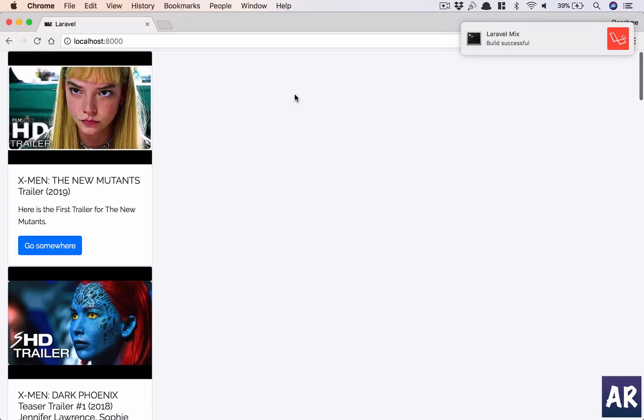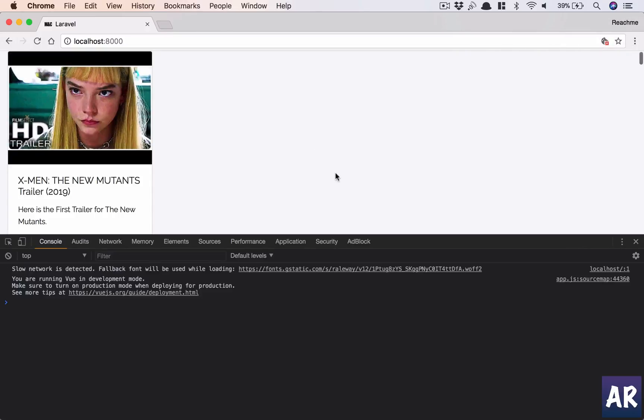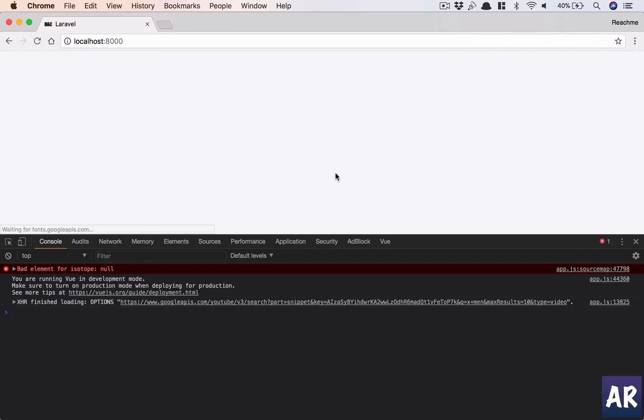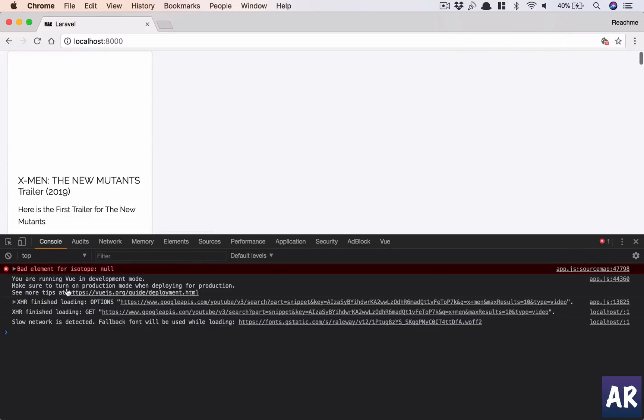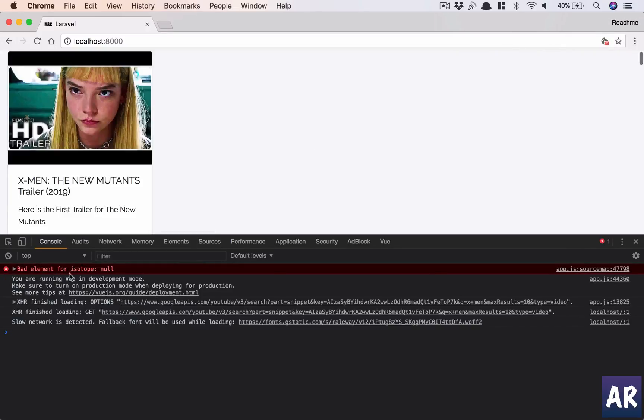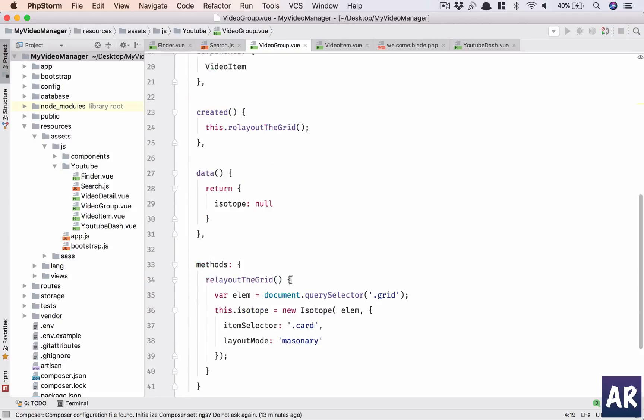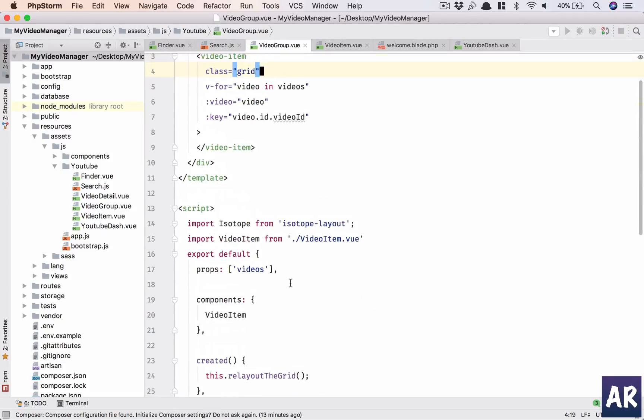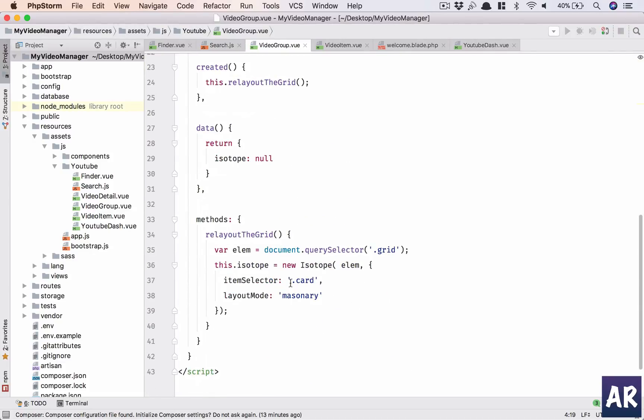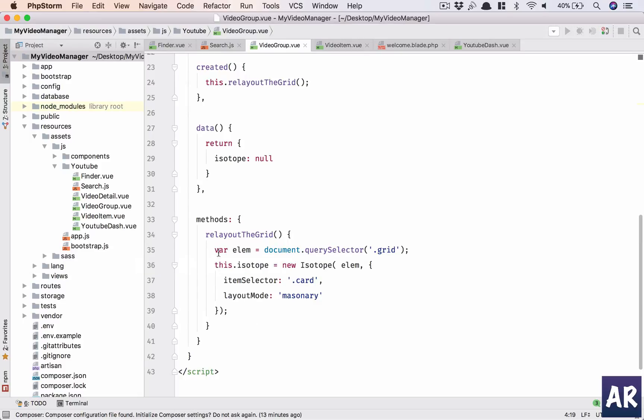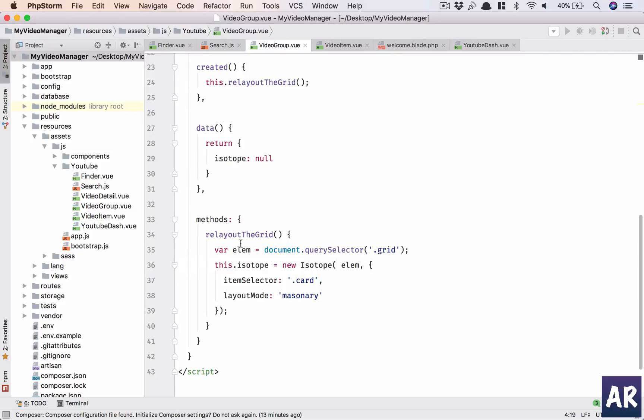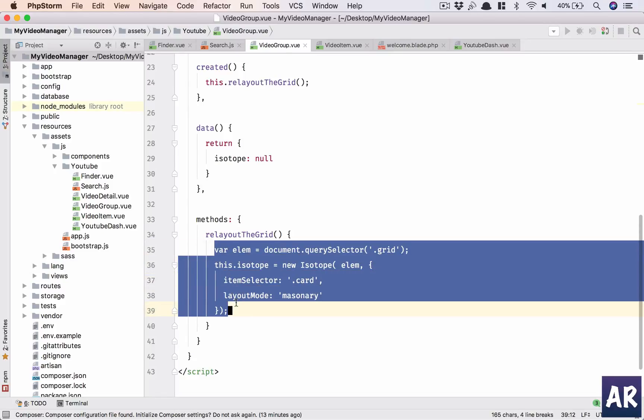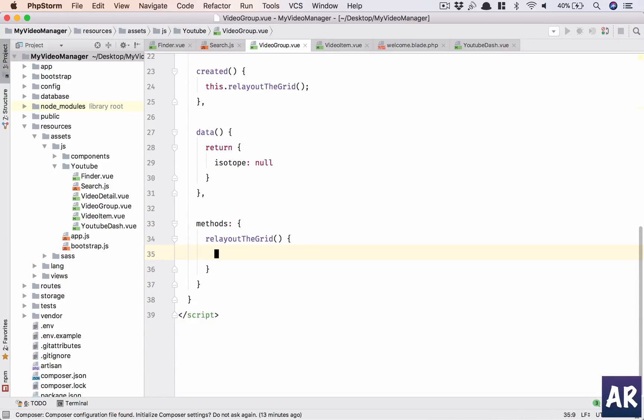Let's see what's happening. Bad element for isotope null - so the element is not coming up. What happens is it requires some kind of a promise to get that element, or maybe initially the components are not getting rendered from Vue, and that is the reason.